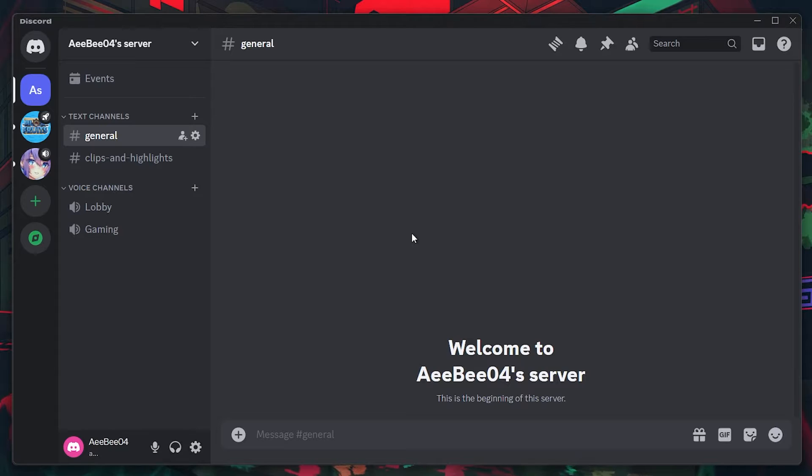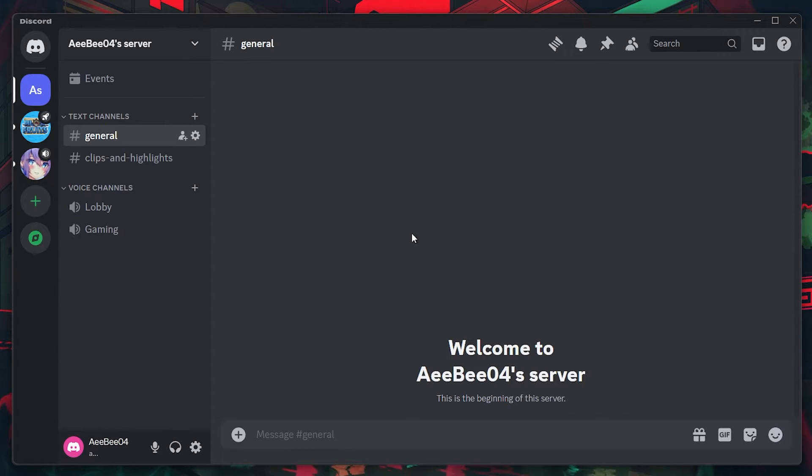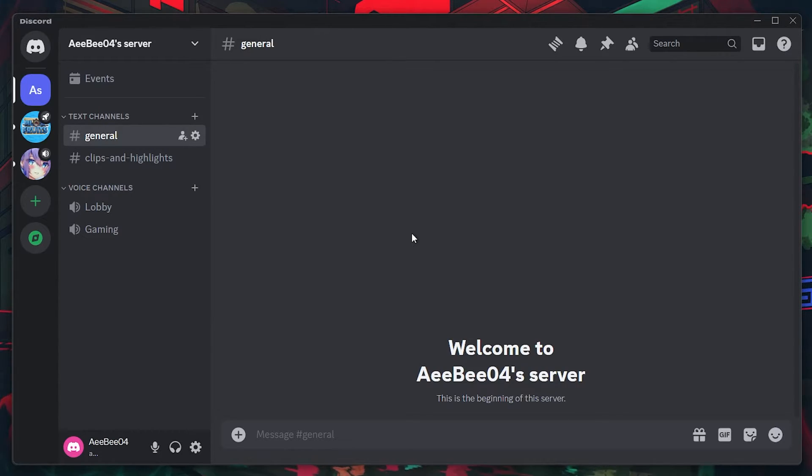Don't worry, you will not be deleting any important files. Cached data is essentially a store for temporary files designed to optimize the Discord application to run optimally on your PC.